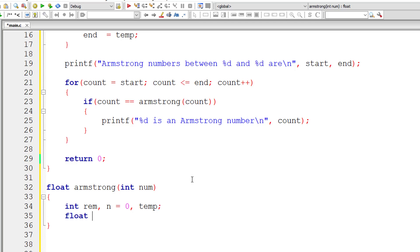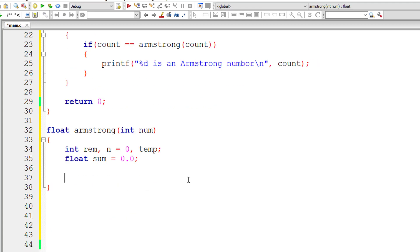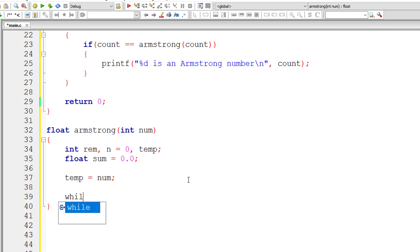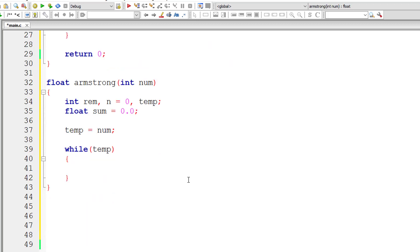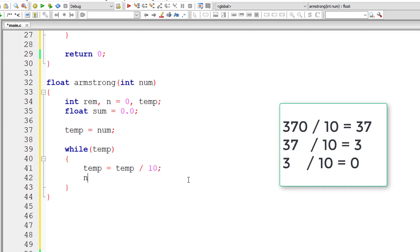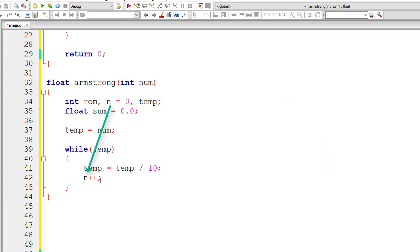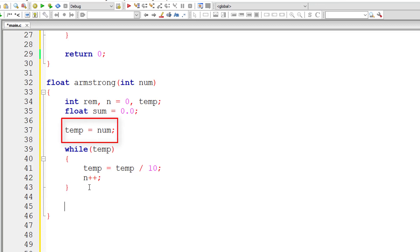I'll declare integer variables: remainder, n initialized to 0, and temp. I'll also initialize sum to 0, which is a floating point variable. Now I'll count the number of digits in the number. I assign the input to temp, and the while loop iterates until temp equals 0, dividing temp by 10 each iteration and incrementing n. This gives us the number of digits in the number.